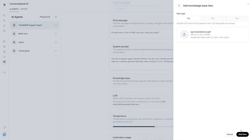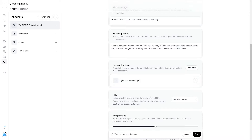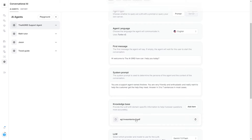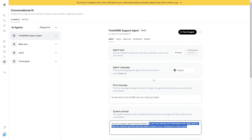I've added a document from my community — a document that has a list of various AI investments. I can now click the save button at the bottom, and then I'm going to ask it a few questions about this document. I'll set the system prompt to 'you're a support agent named Andrew' and see if this AI agent works.